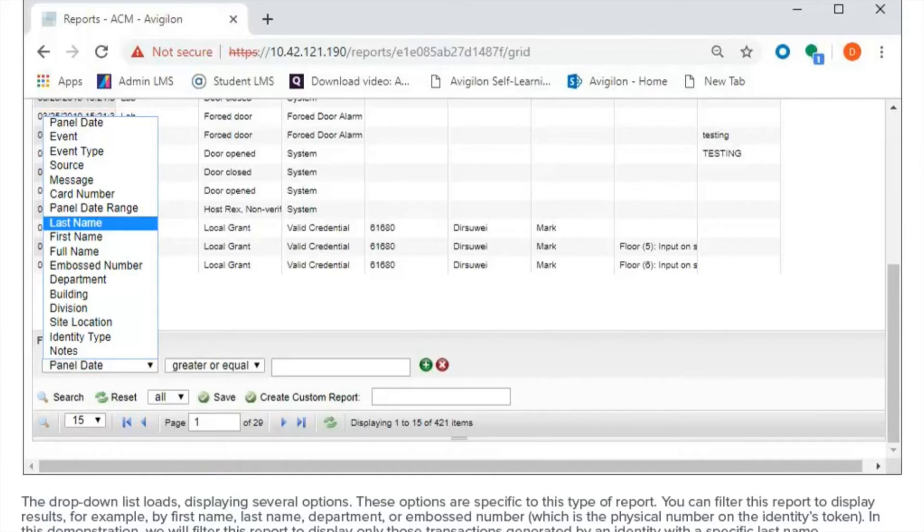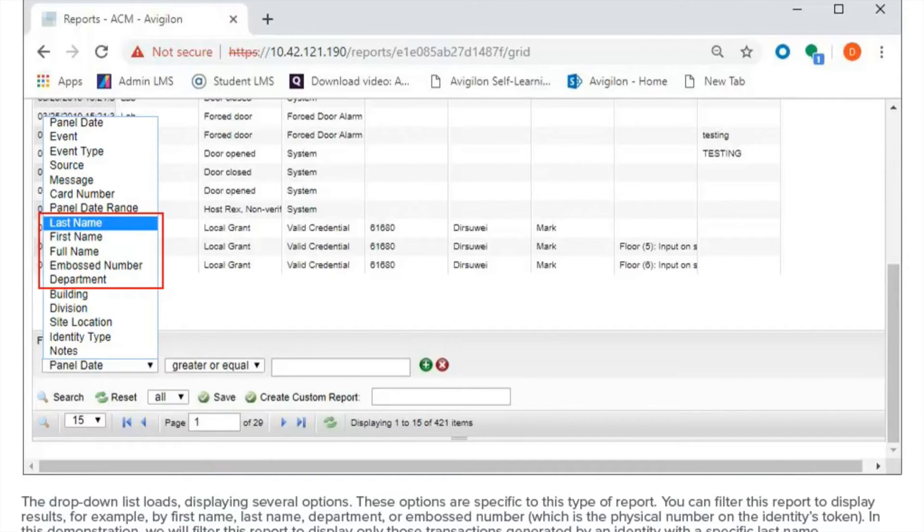You can filter this report to display results, for example, by first name, last name, department, or embossed number. In this demonstration, we will filter this report to display only those transactions generated by an identity with a specific last name.